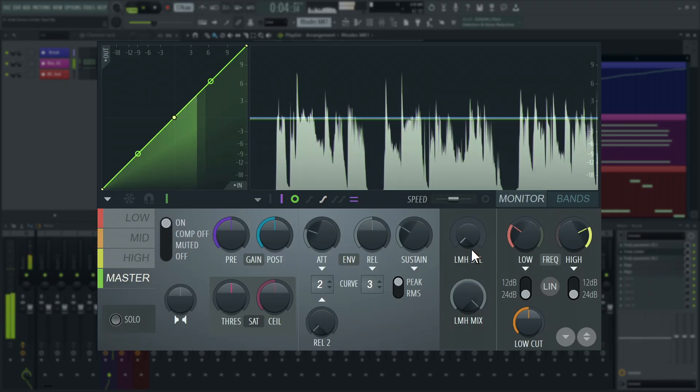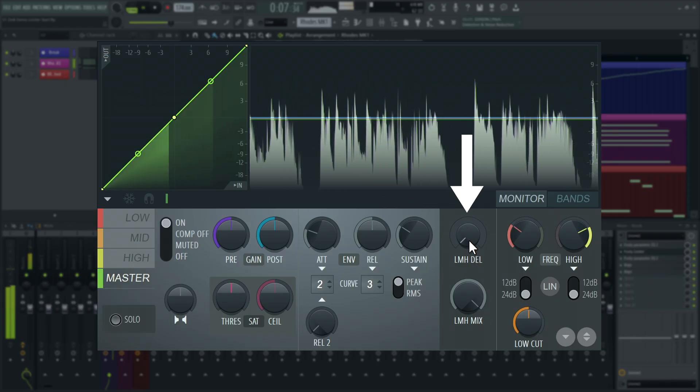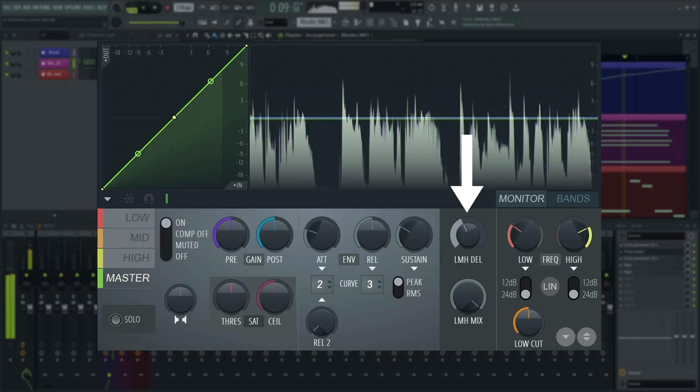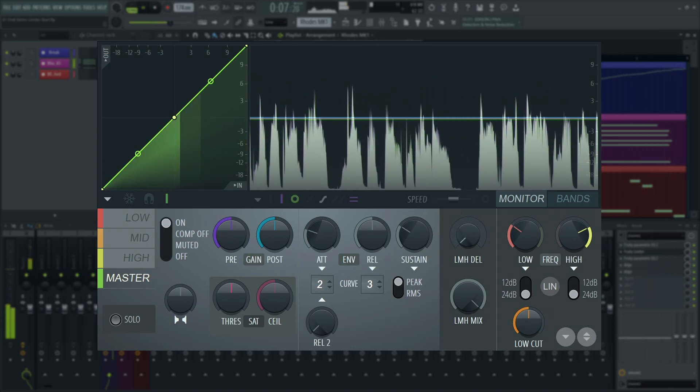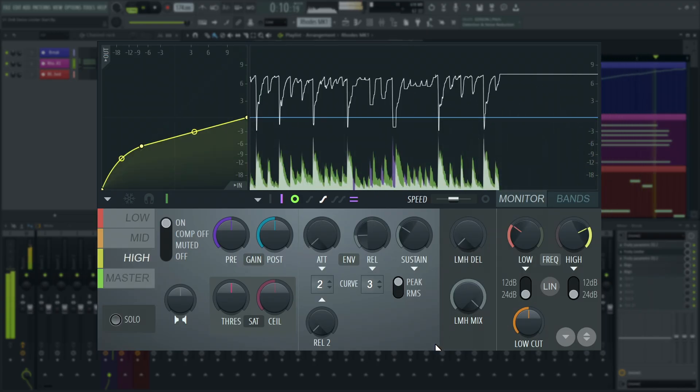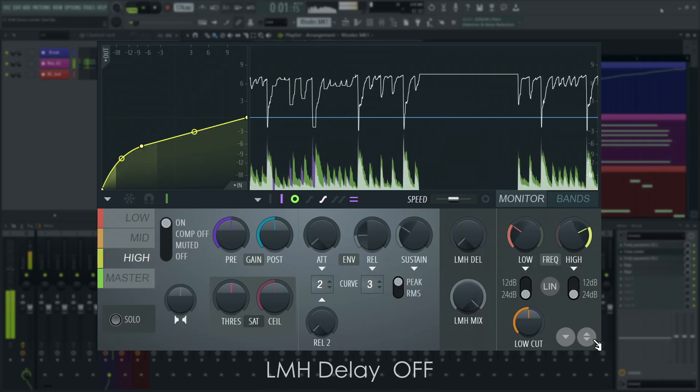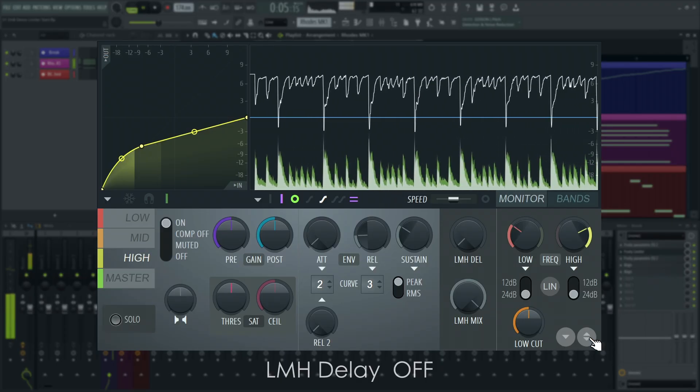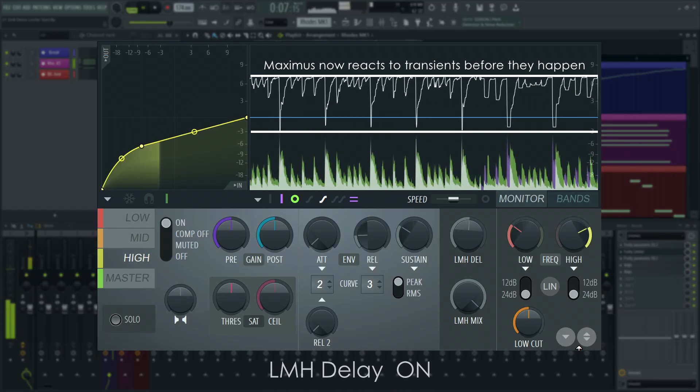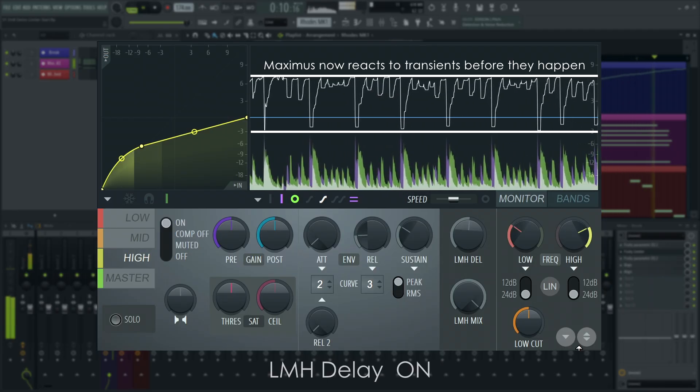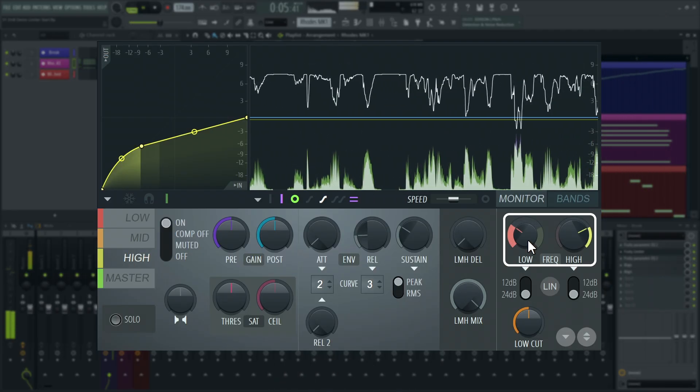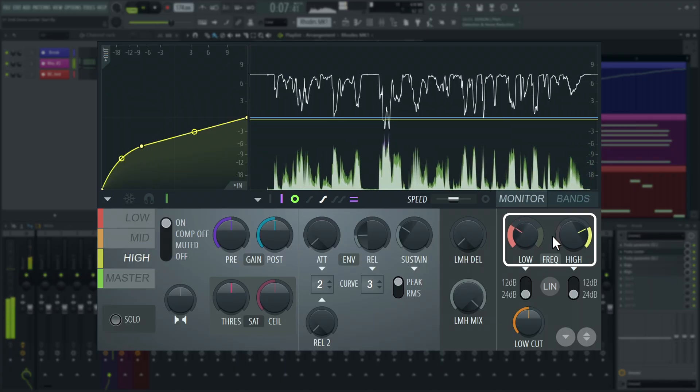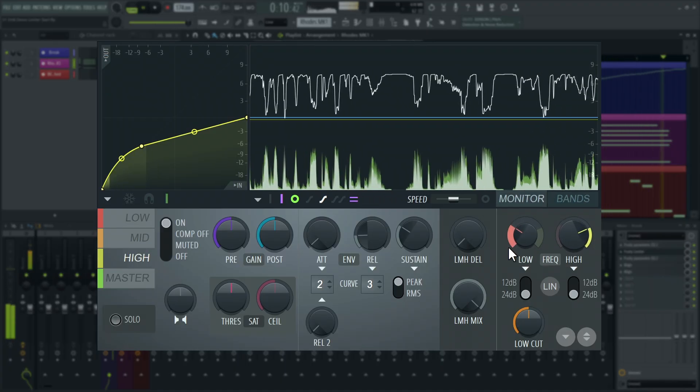In addition to Fruity Limiter's controls, there is an LMH delay knob that acts as a separate look-ahead delay for the split band compressors. This is independent of the attack in the master band, and only affects low, mid and high bands. The crossover controls decide where in the frequency spectrum the splits between low, mid and high occur, and how steep the filters are.